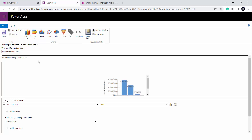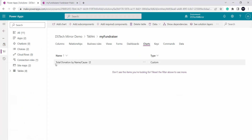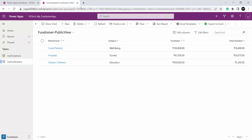Without entering a name, it automatically calculated the name based on the legend entries and the horizontal axis label — total donation by name cause. That is the reason I have not entered any name, because the model driven app very intelligently selects a well-suitable name. By just looking at the name we can recognize for what purpose we have created this chart. Now I will click on save and close. I will go to my chart tab, refresh, and I can see my chart got created — total donation by name cause. I will go ahead and create one more chart and then add these charts in my app.